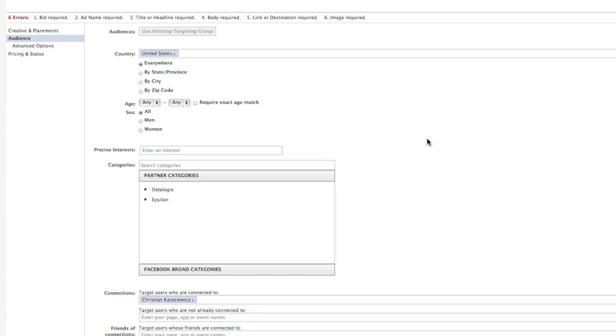Today, I wanted to talk about a new Facebook feature called Facebook Partner Categories. This feature is available for anyone who runs Facebook ads.